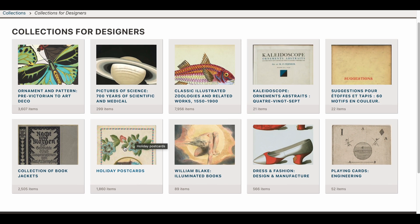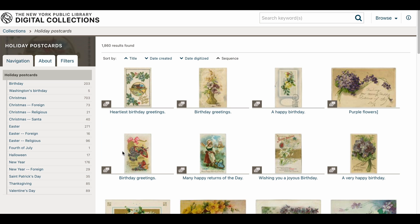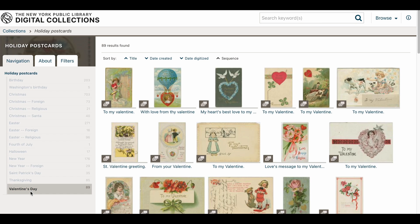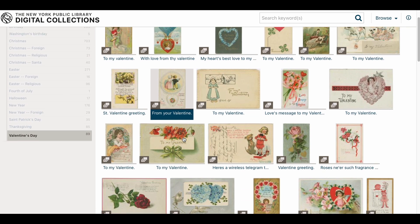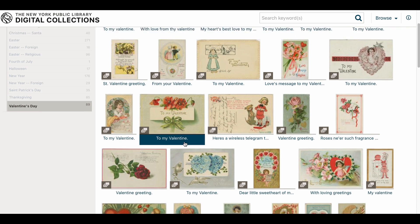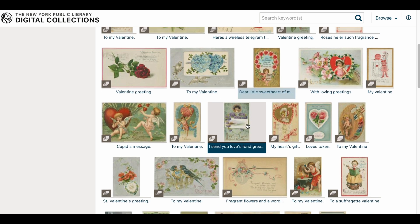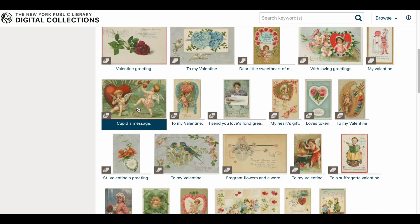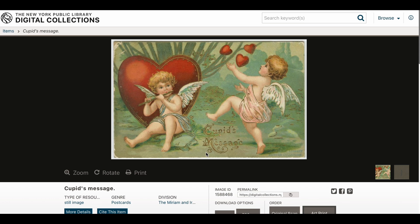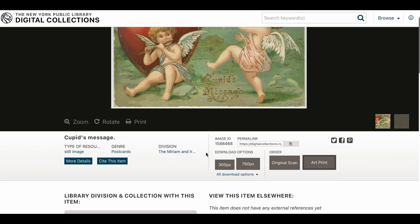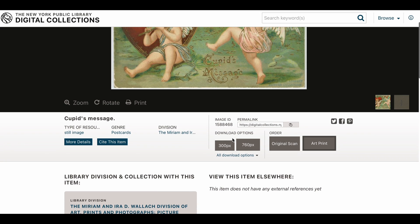Let's take a look at the postcards. Postcards are useful materials for vintage collage work and journaling. Let's choose Valentine's Day and see how many cards are in that category. Here are a bunch of postcards — let's open the one with the little angel. The site provides two different pixel options to choose from, and you can easily download the one you like by clicking on it.